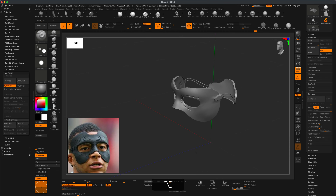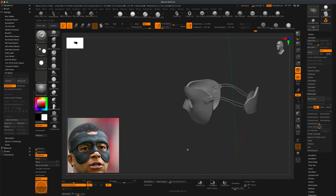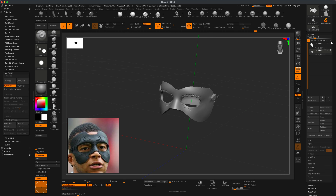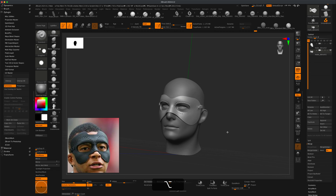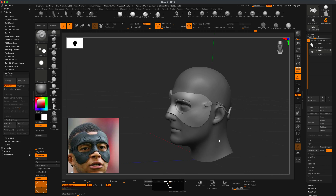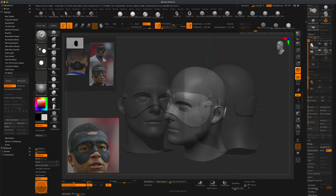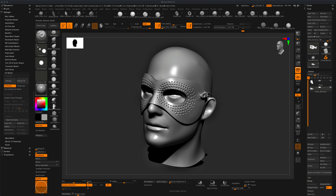That is pretty much it — the step-by-step process of creating something like this as both a high res and low res version. I hope you found this useful, have fun creating a cool mask, and I'll see you guys in our next video.